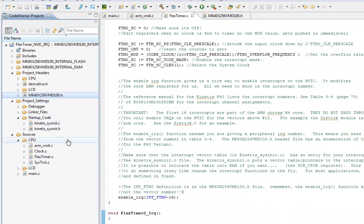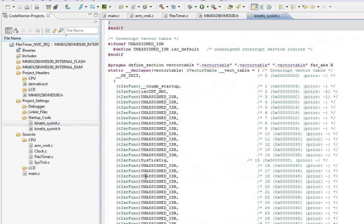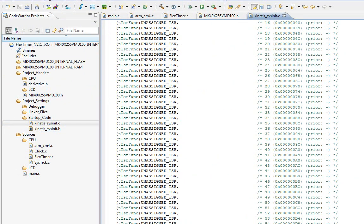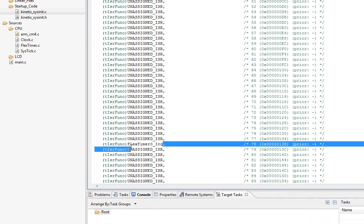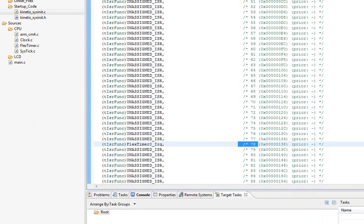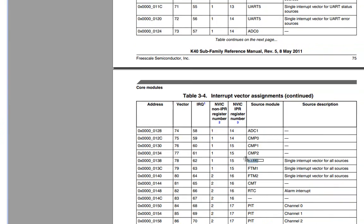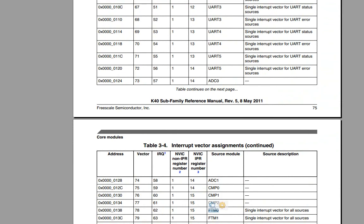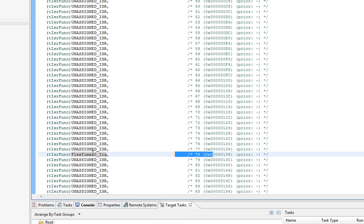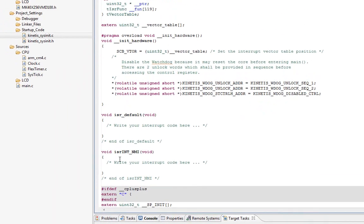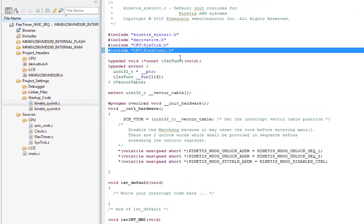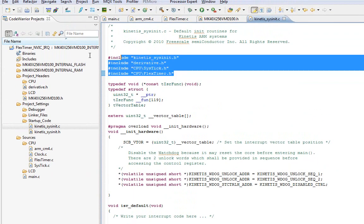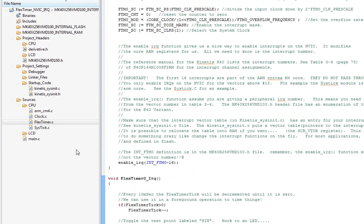Now, we have to actually populate this function in the table. If we go under the startup code and the SysInit, what we have to do is look for the vector number. Remember, the vector number includes the first 16. That's at number 78. Once again, I'll open up my table. Here's the vector number. 78 is the FlexTimer. Find line 78 and just pop it in. Always remember, the compiler has to see it or the linker has to see it, so include your header file that has your function prototype. Then once you do that, you're done.